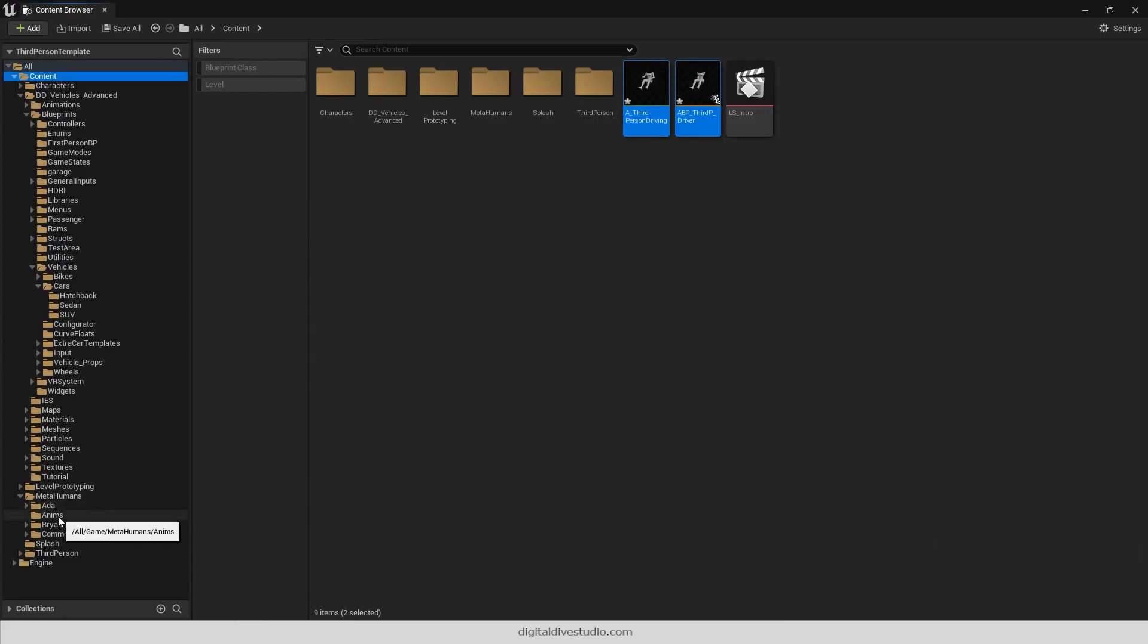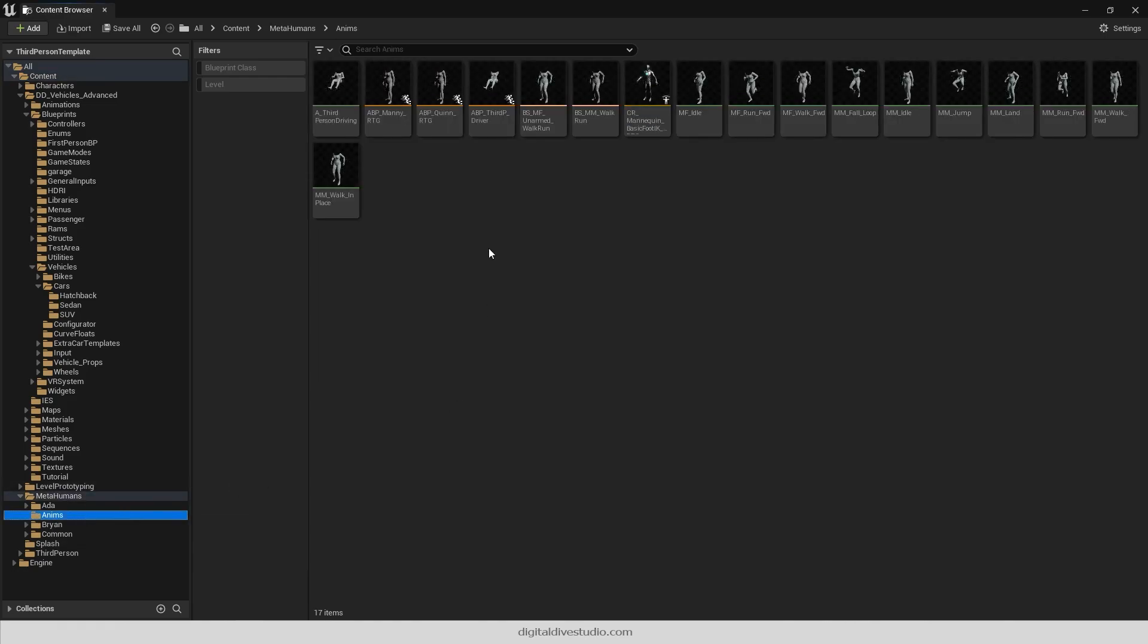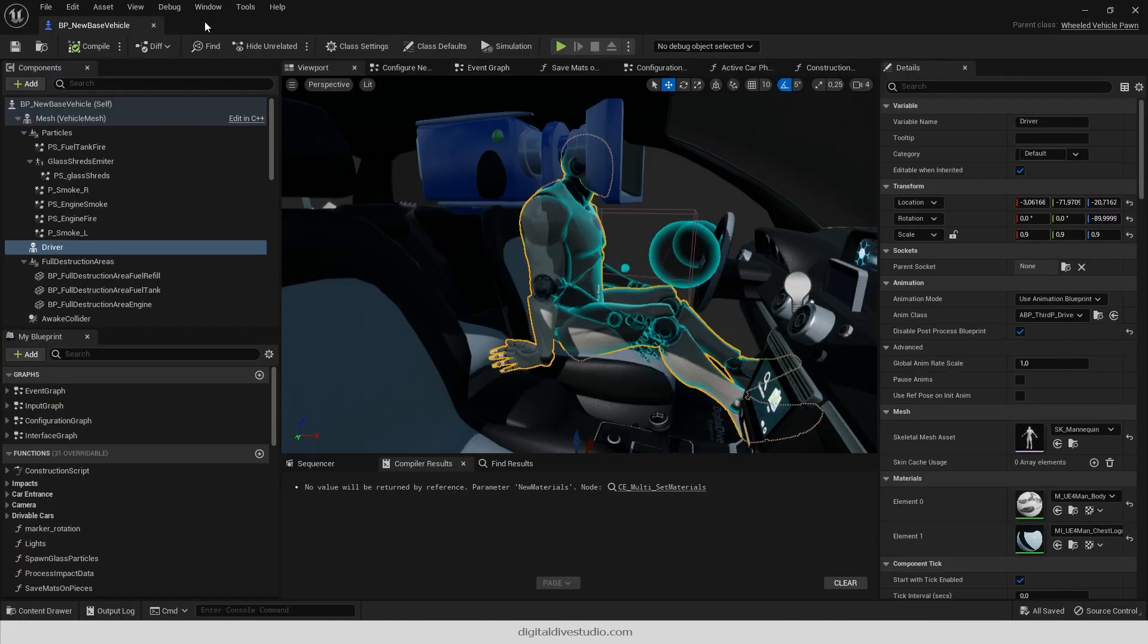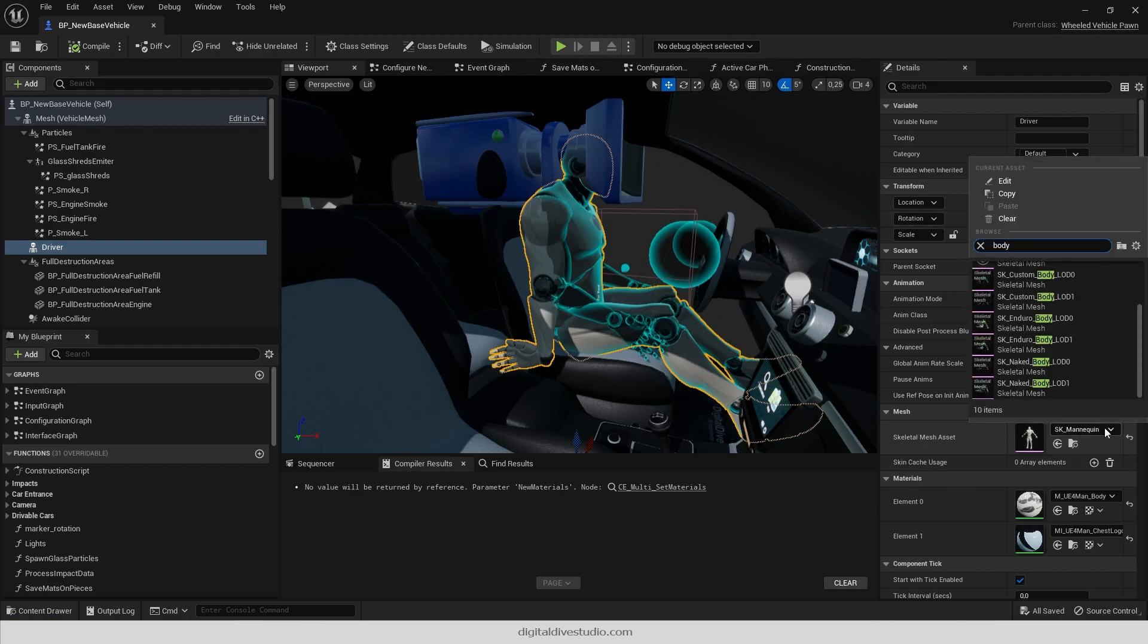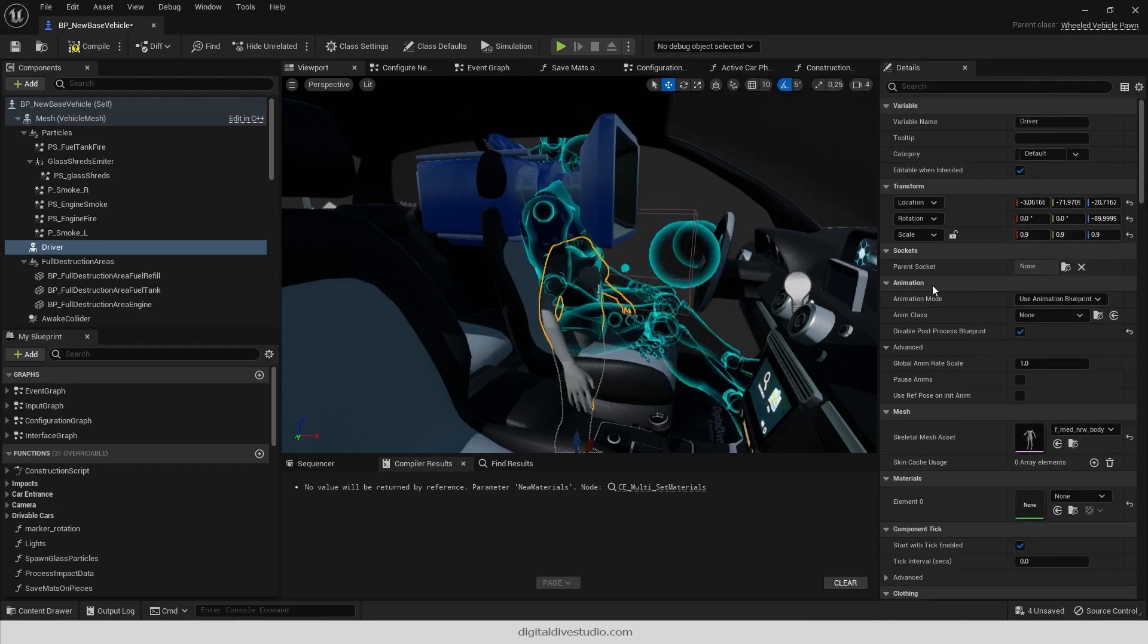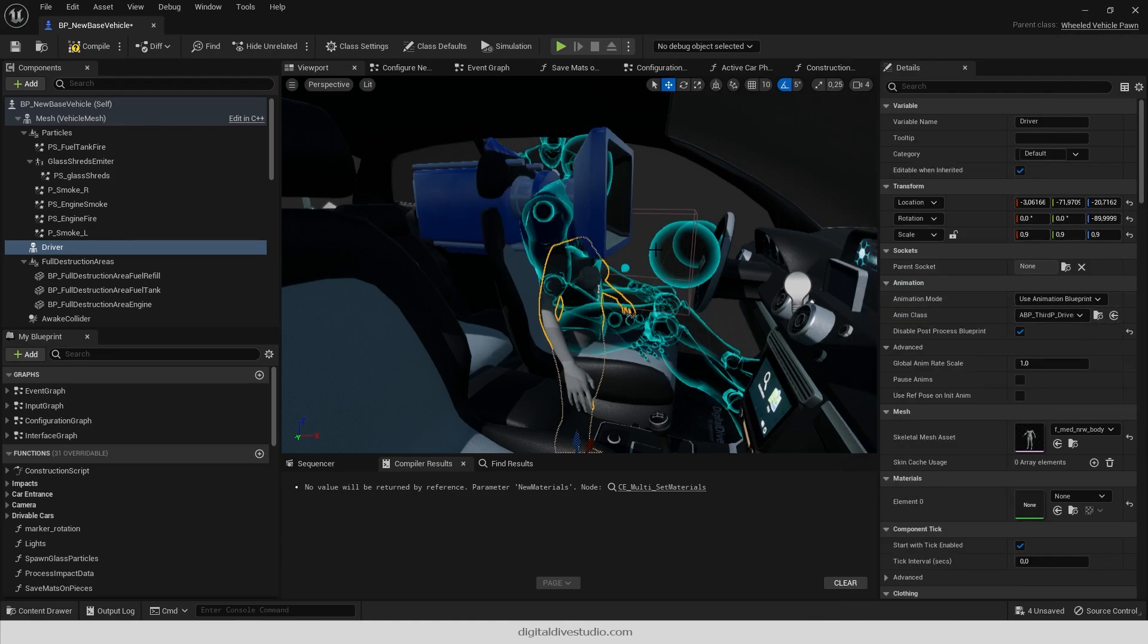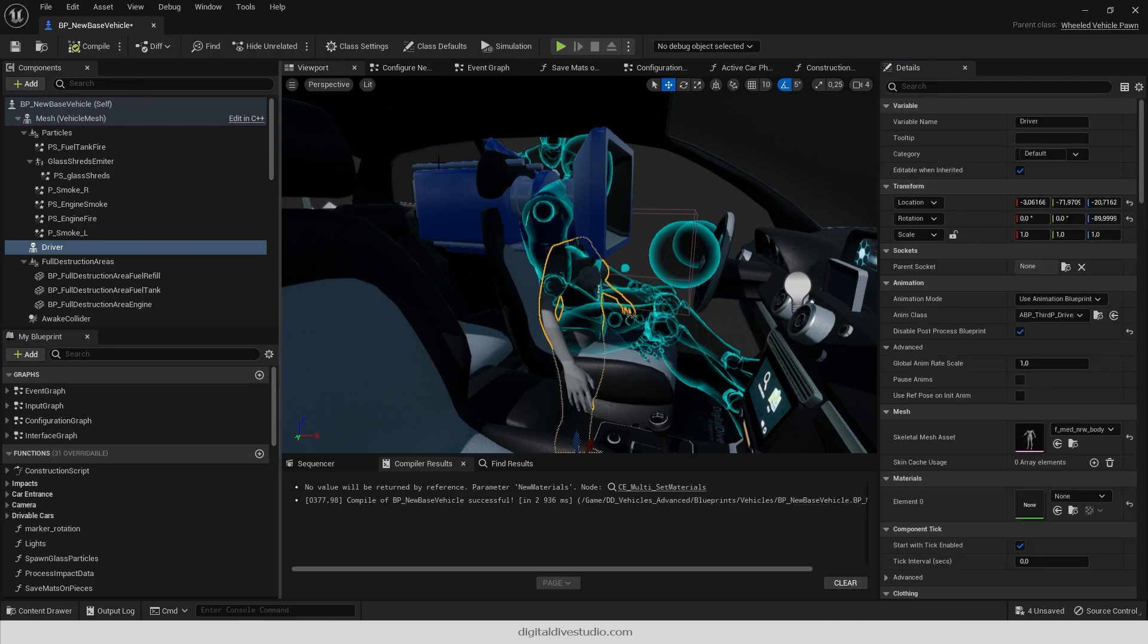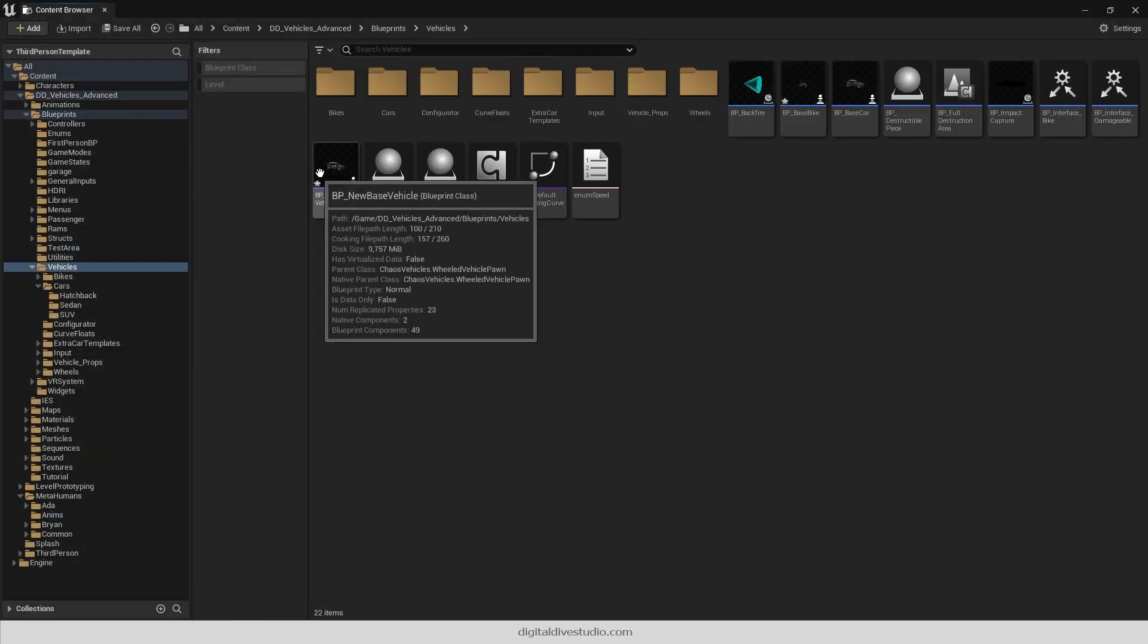Organize your new assets and update both mesh and animation blueprint. If you can't see driving animation, just close and open the game-based vehicle blueprint.